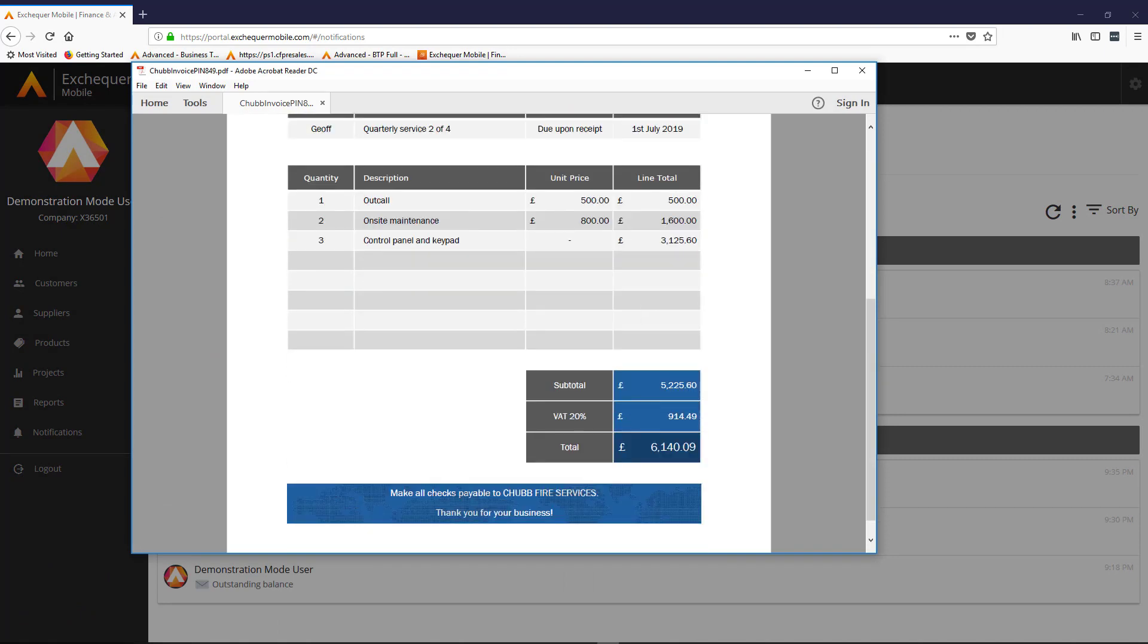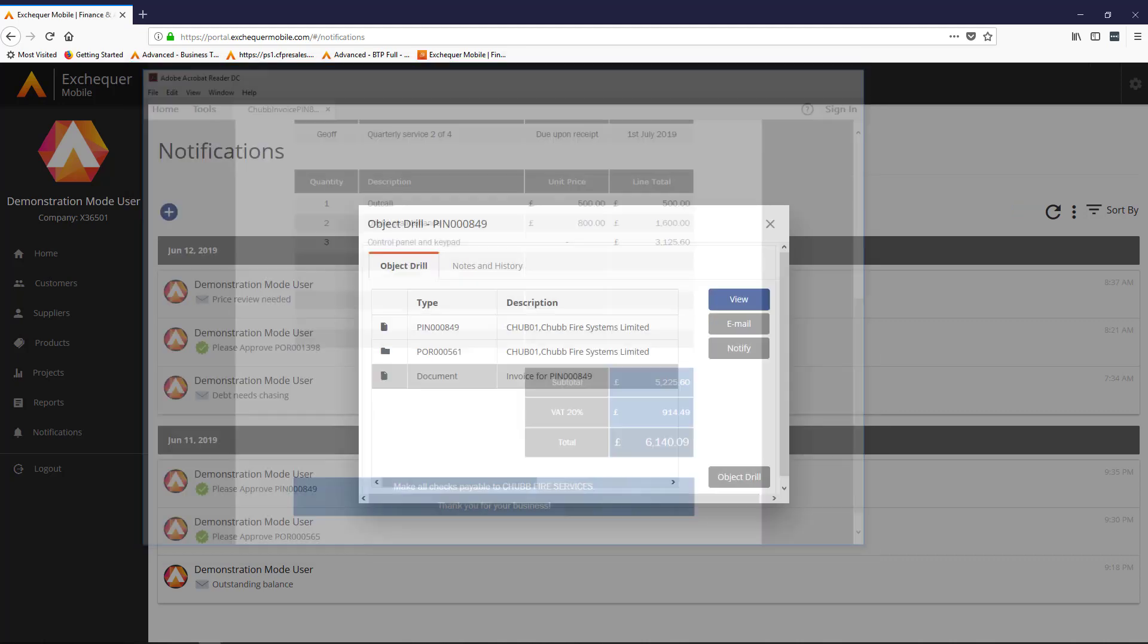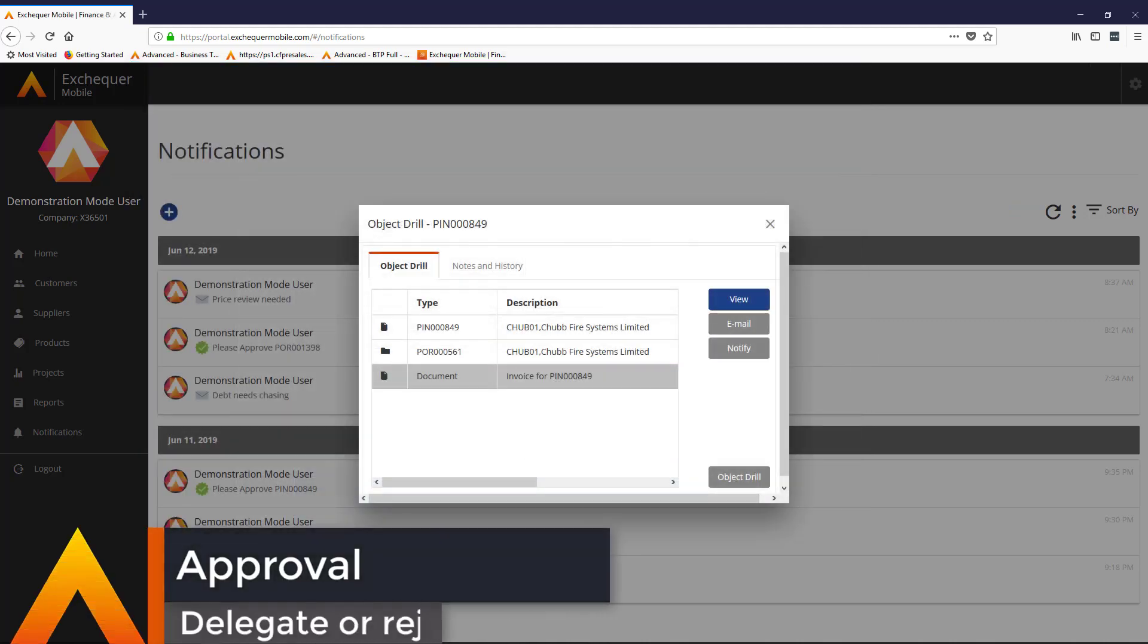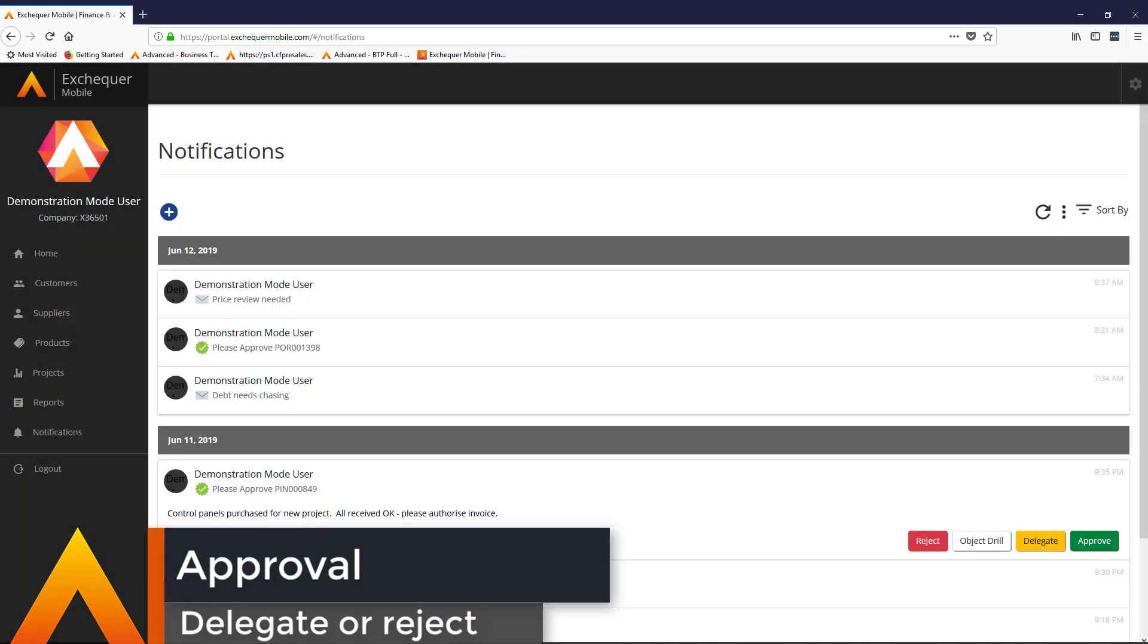You're able to view the history and all associated documentation with each approval, along with the options to reject or delegate. There's even an out of office workflow if you do get to take that break.